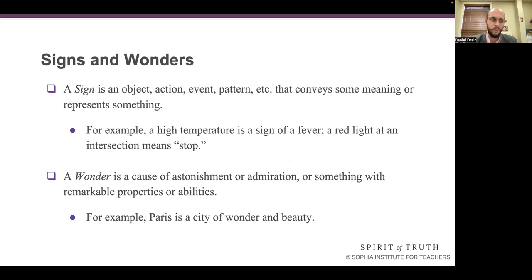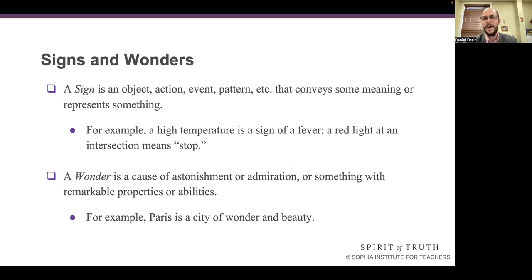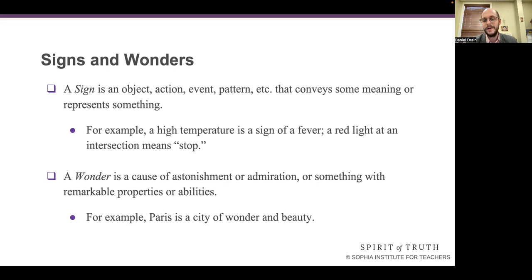I want to talk about signs and wonders. A sign is an object, action, event, or pattern that conveys some meaning or represents something. For example, a high temperature is a sign — it signifies a fever. A red light at an intersection is a sign that we should stop. A wonder is a cause of astonishment or admiration, or something with remarkable properties or abilities. Paris, the Eiffel Tower, the Louvre — it's a city of wonder and beauty.